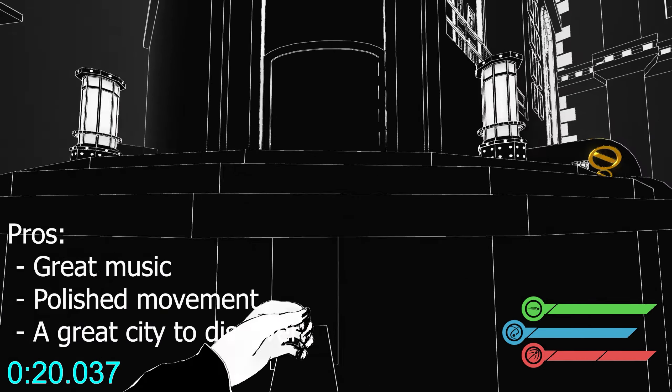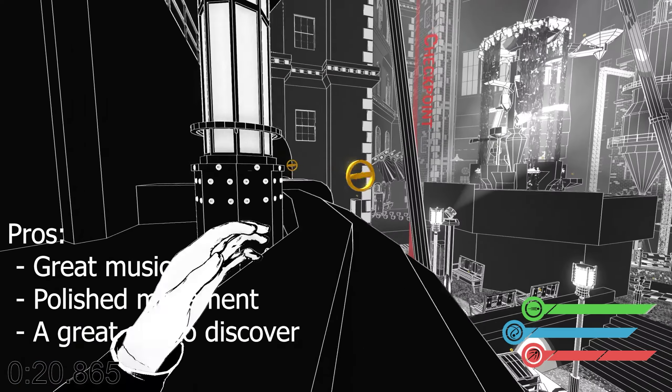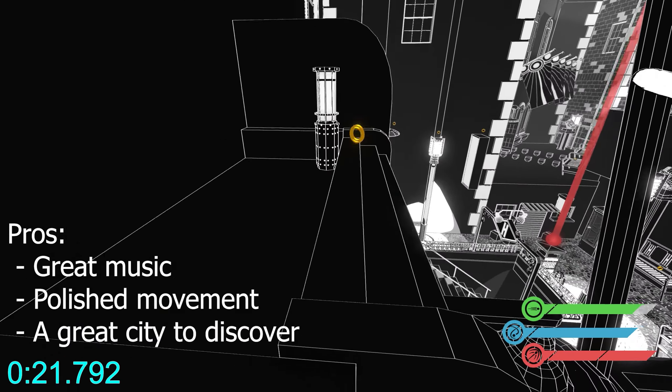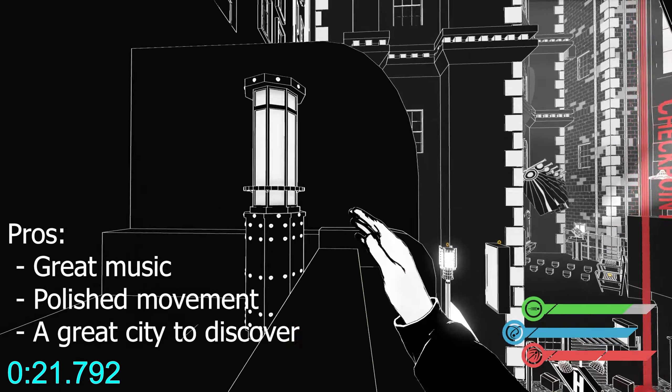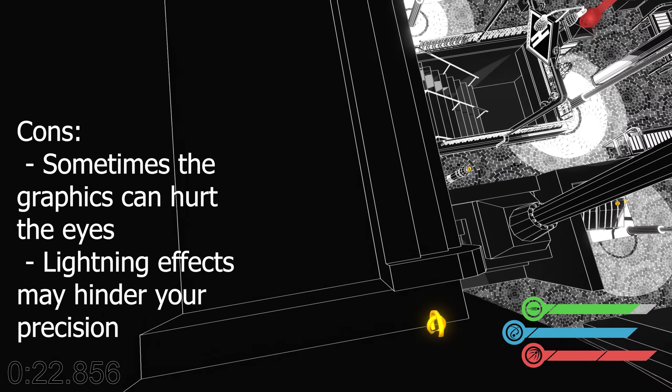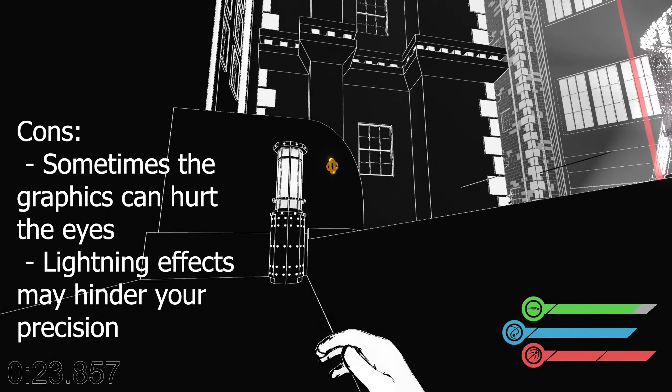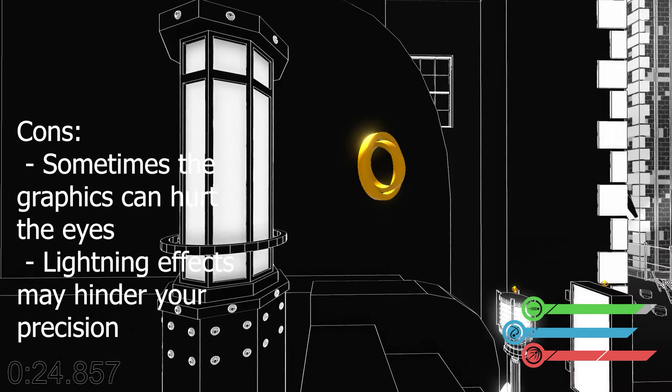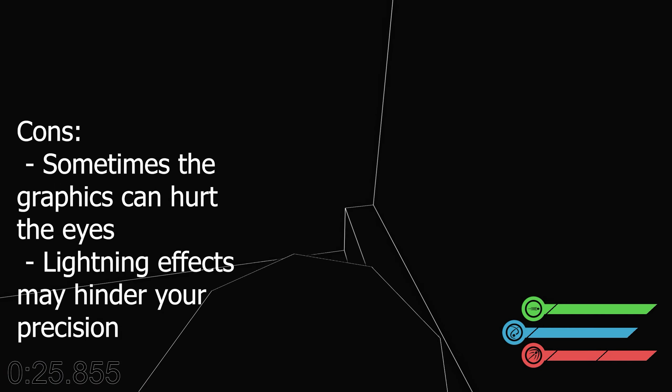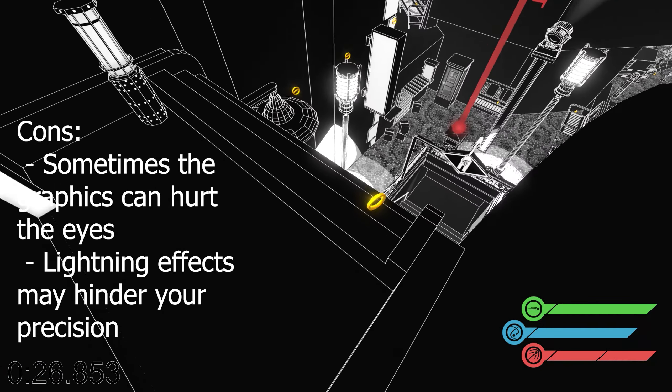Pros: great music, polished movement and an awesome mysterious black and white city you can discover. Sometimes the black and white graphics hurt my eyes and times the lightning effects were so bright I couldn't see where to jump.